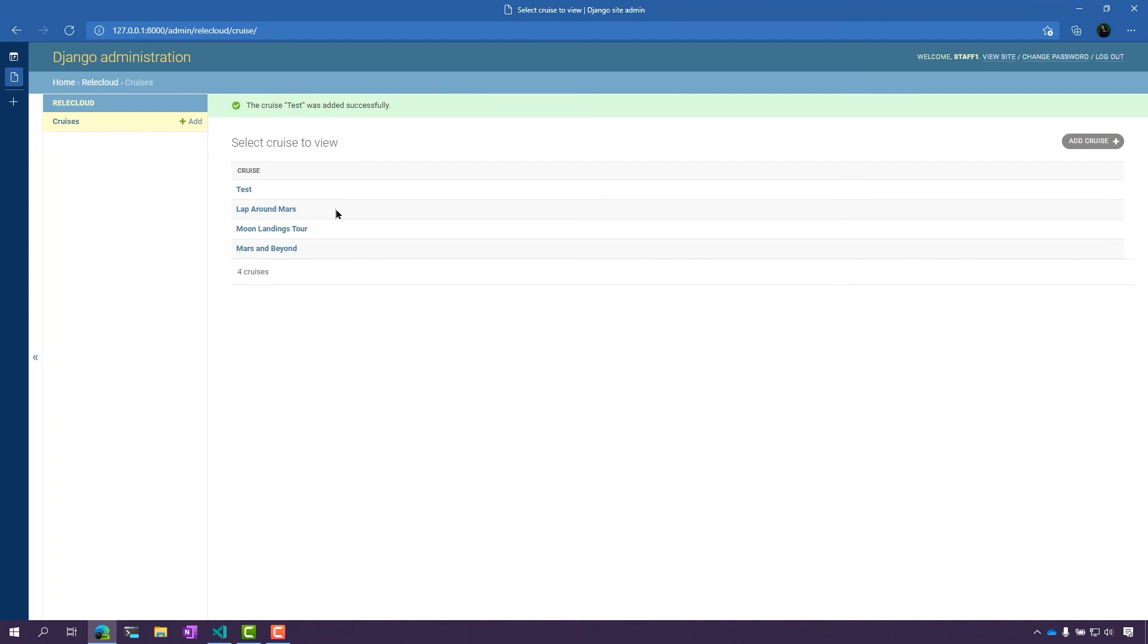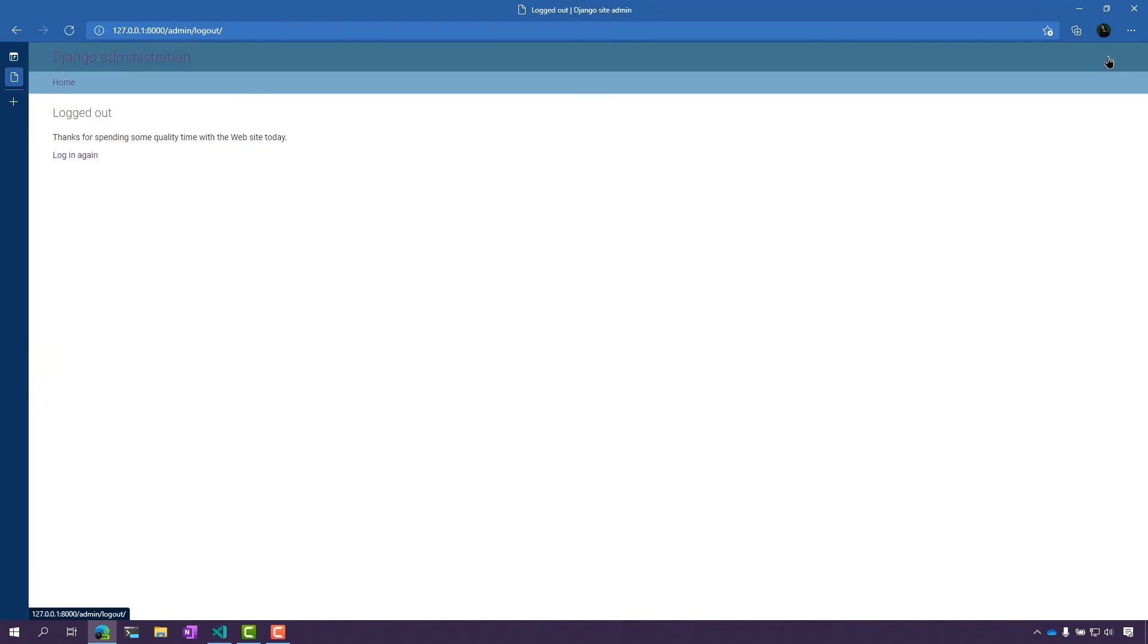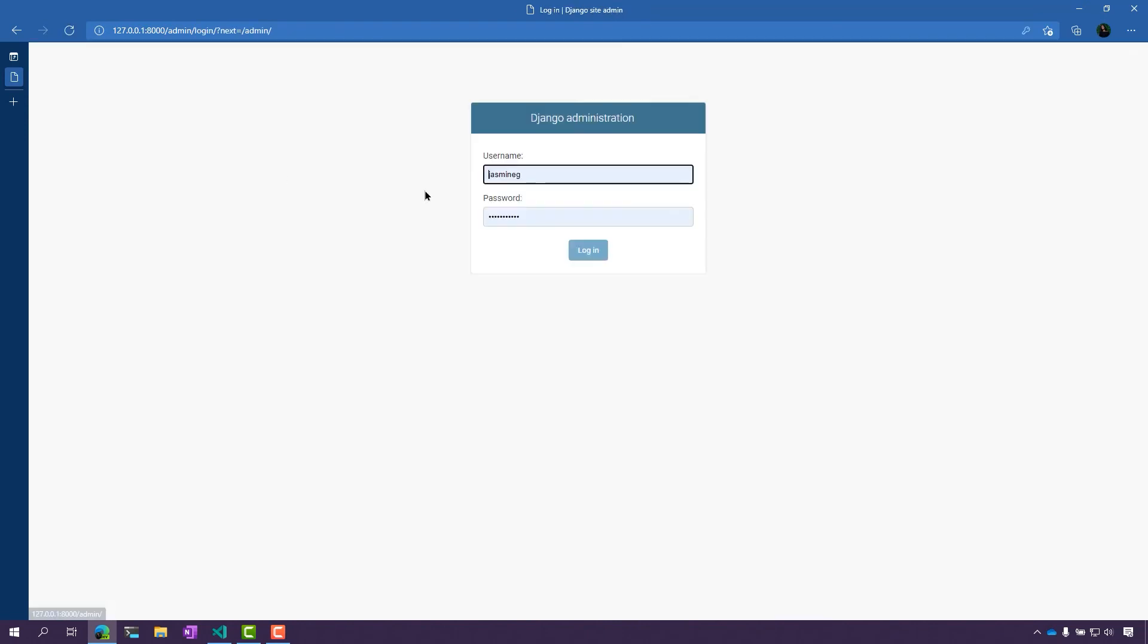And now I am able to see my new cruise. So we're going to log out one more time and take a look at it as a super user.